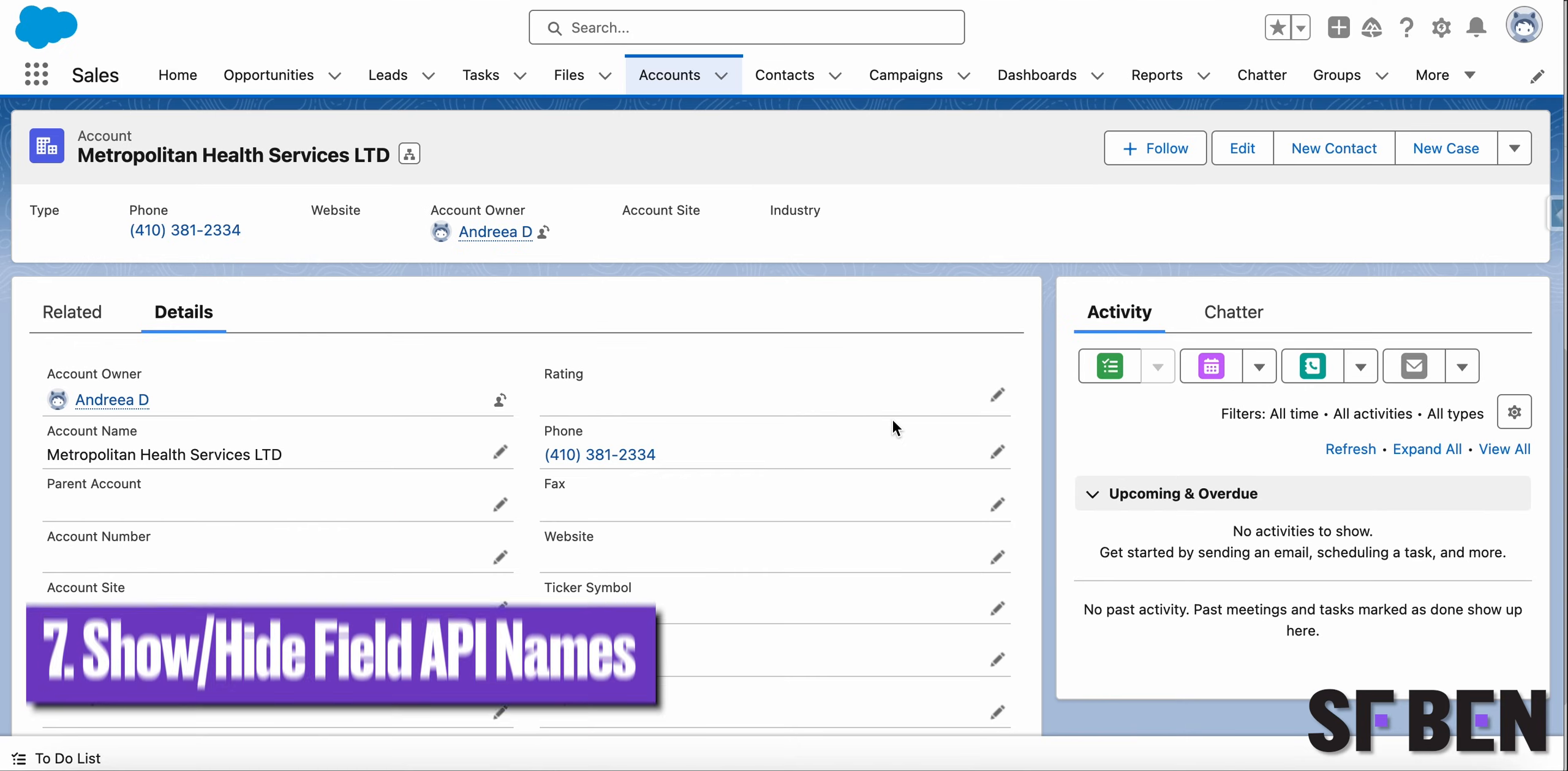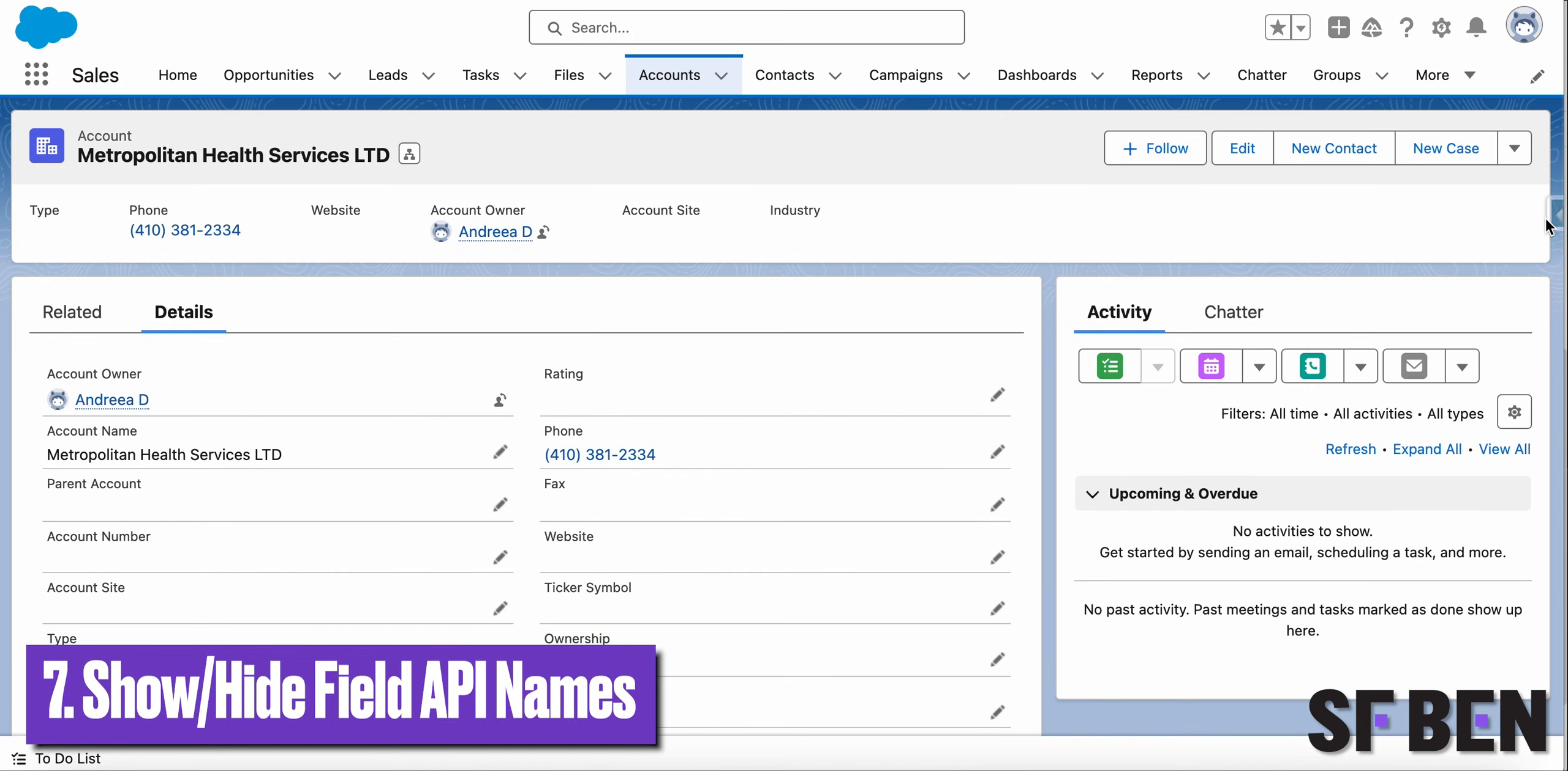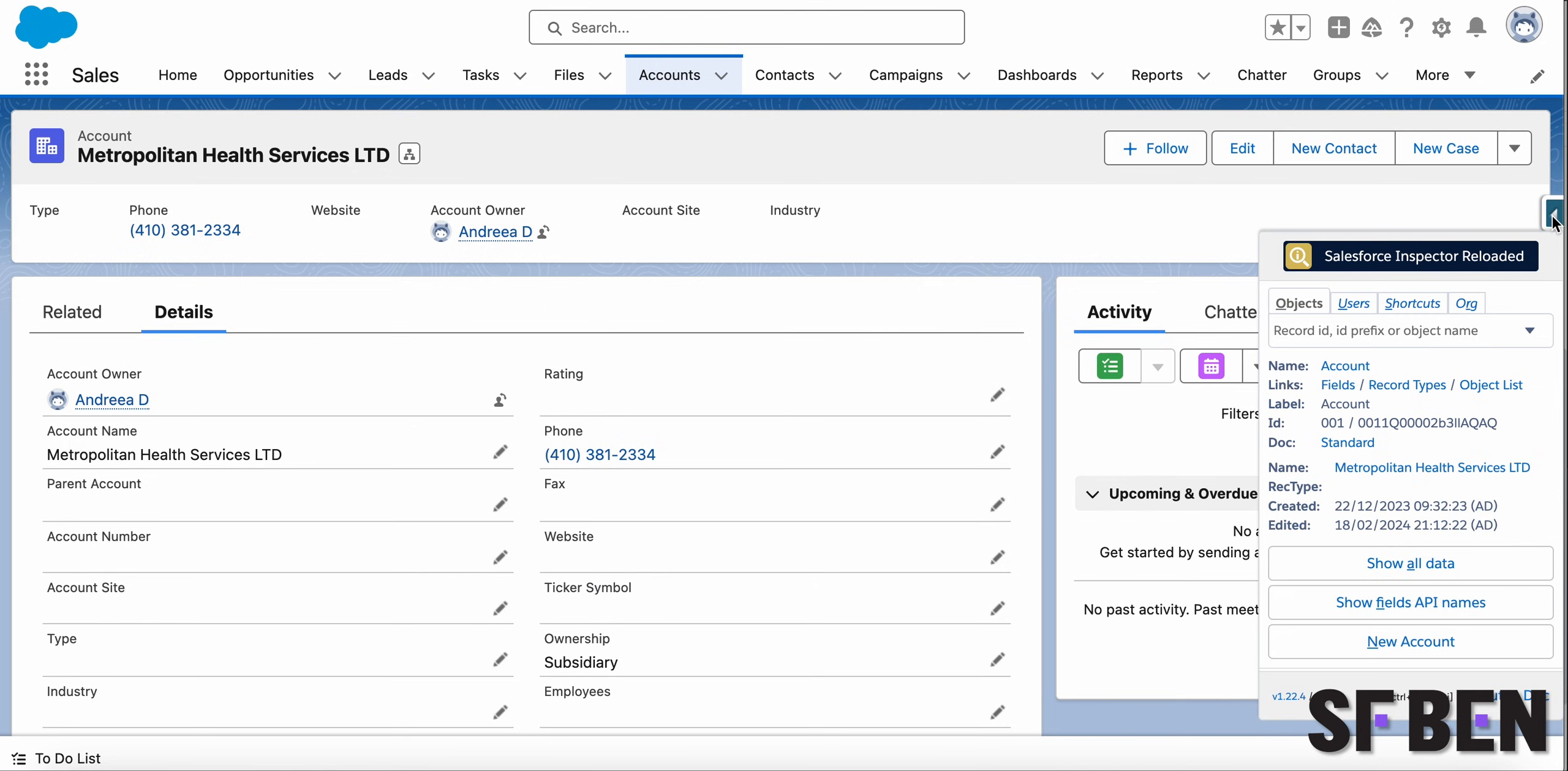Finding out a field's API name has never been easier. You can show or hide the field API names while viewing the record's details with the click of a button,